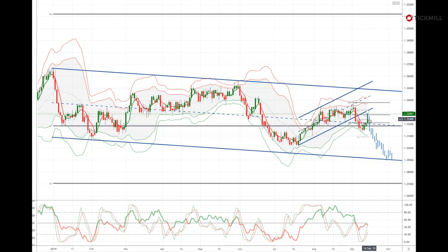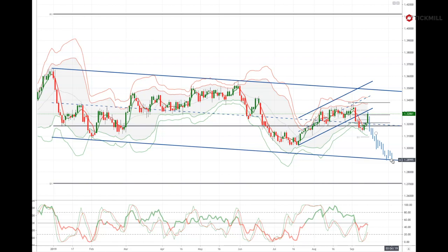This gap may then precede a more extended move to the downside, certainly retesting the current lows up to the 130 area, and potentially down to test the 128.90 projected trend line support, as crude supplies could be heavily impacted by the issues facing the Saudi Arabia oil fields.